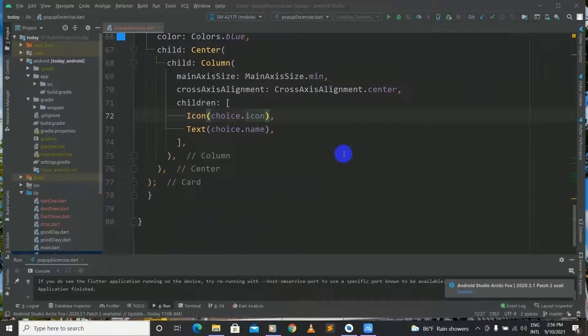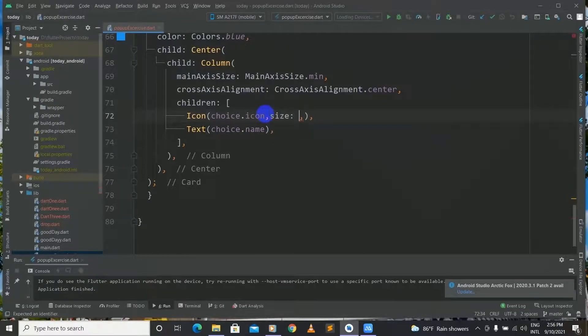Guys, before running this application we have to add a size for the Icon which will be placed in the body. I forgot to tell you that. Now let's do it — inside Icon we will have size, the size will be 114.0. Now let's run this and check the output.